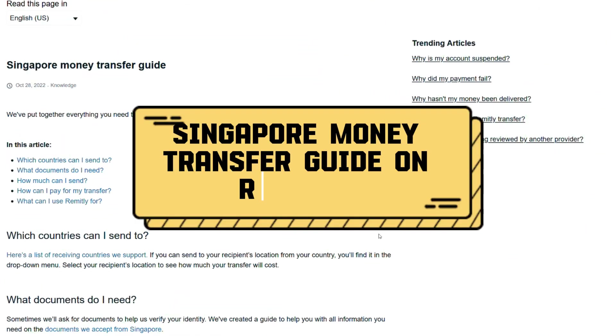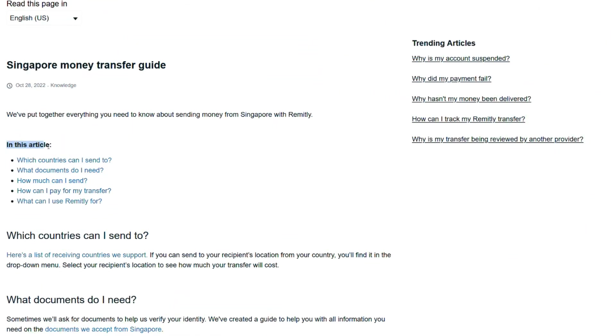Singapore money transfer guide on Remitly. Here are all the topics and questions that we're going to run through in this video.